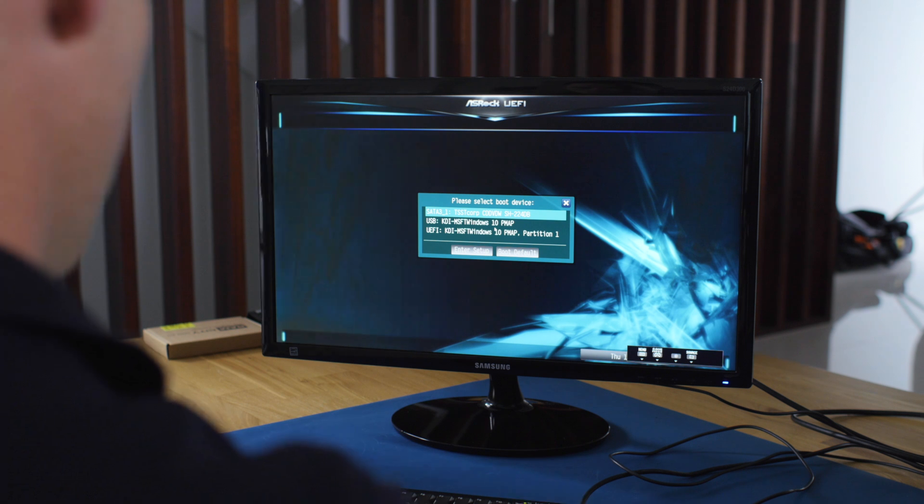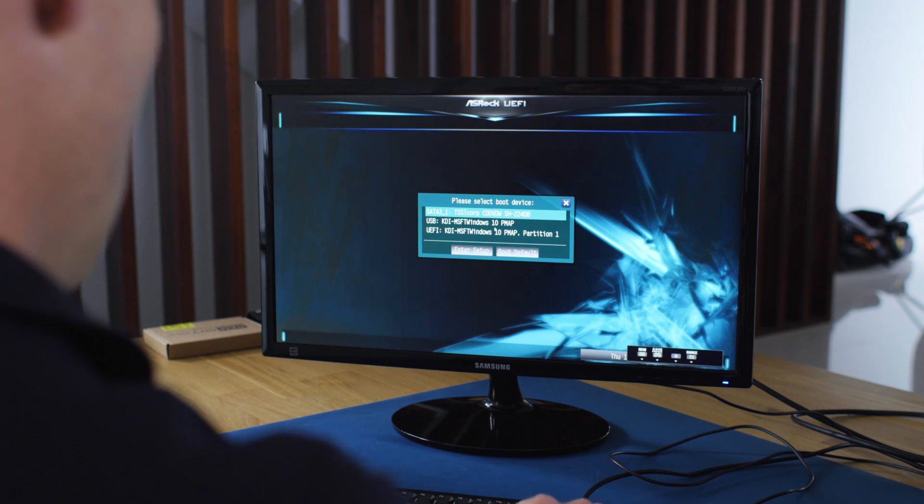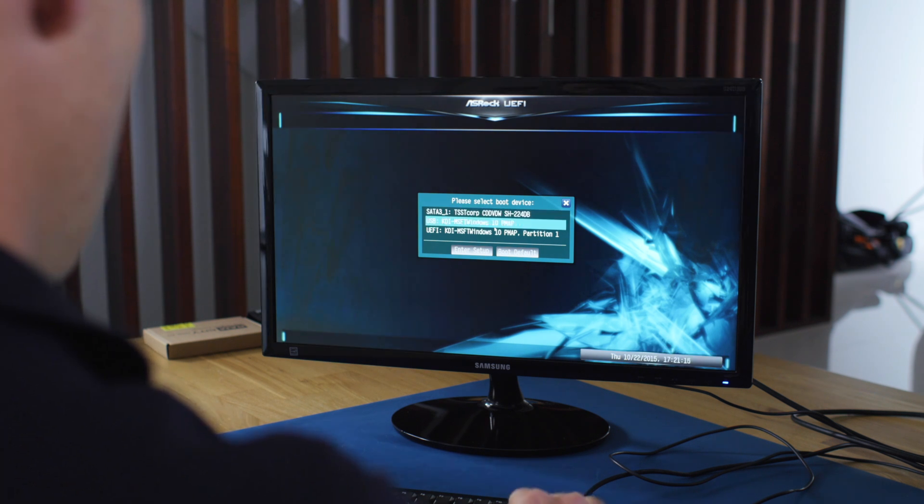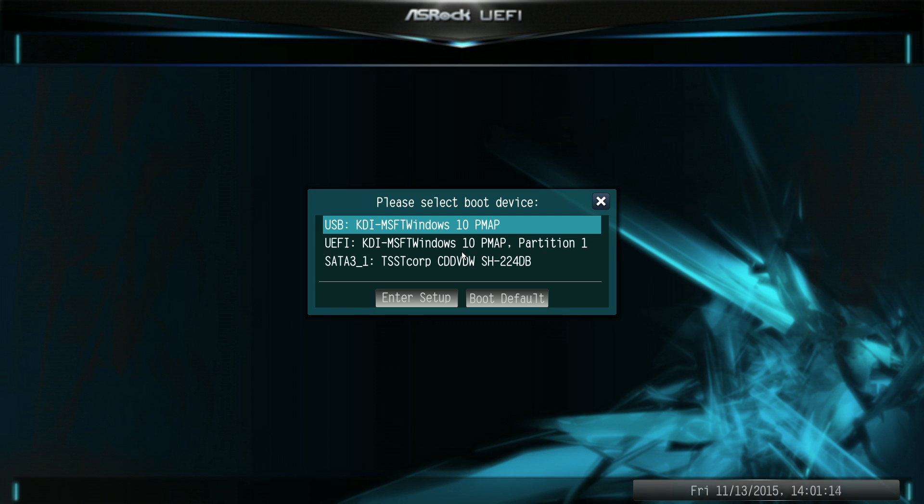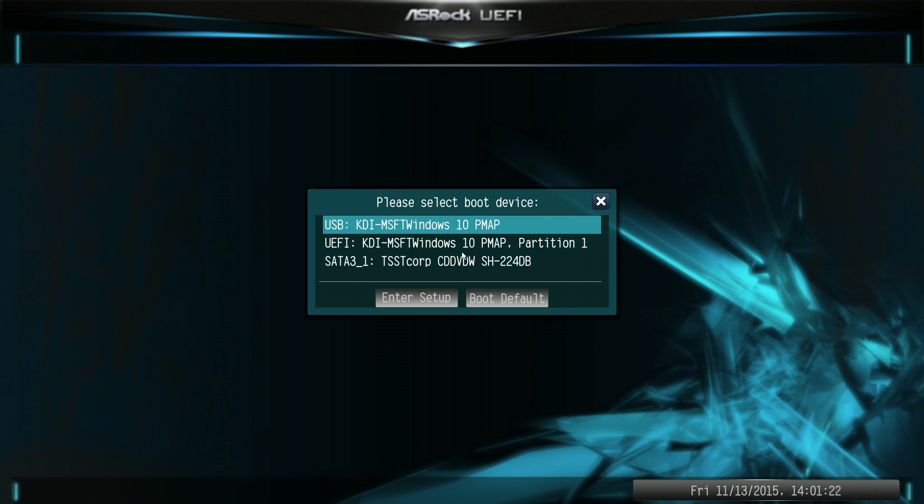So, now I've hit the F11 key, so I've got a boot menu, and I've got to choose the USB drive that's got my Windows installation on it, and at this point, you must choose the UEFI one, so if I choose that one, it will not work properly, I need to choose the UEFI version and press enter.